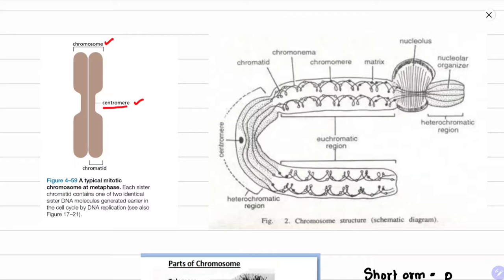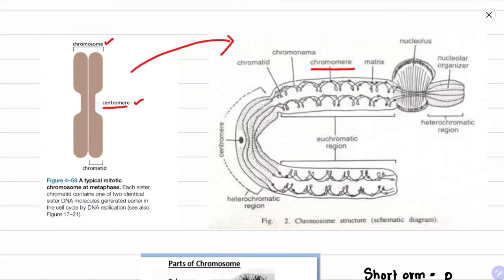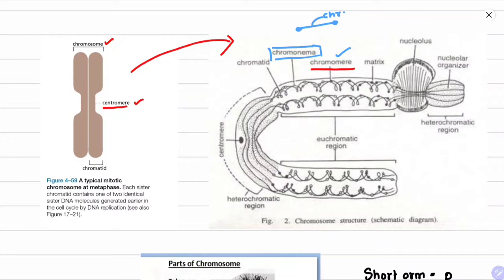Going deeper into chromosome structure: chromomeres are heterochromatinized parts present in a chromosome. The heterochromatinized material aggregates at a point to form a chromomere, and the strands or lines joining chromomeres are called chromonemata. The matrix fills the chromosome within the chromatid. Euchromatic regions are the regions that are basically transcribed.